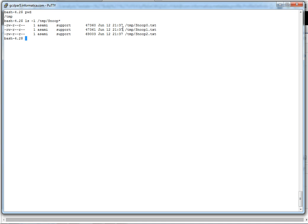Now we can see three logs are generated. You need to send these logs to informatica customer support team and they will analyze further on the root cause.